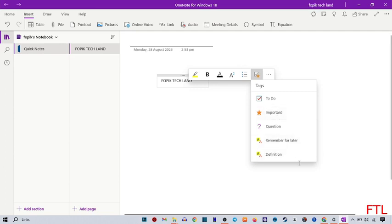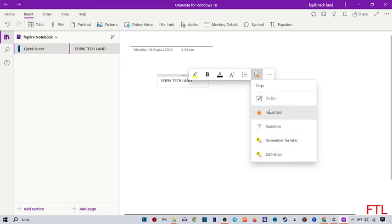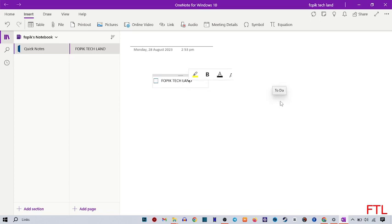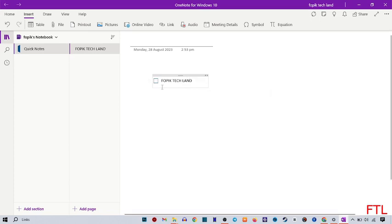Here you see all your tags. I'll tag my note as 'To Do'. When I apply this tag, you can see that my tag has been added. I simply mark it like this.